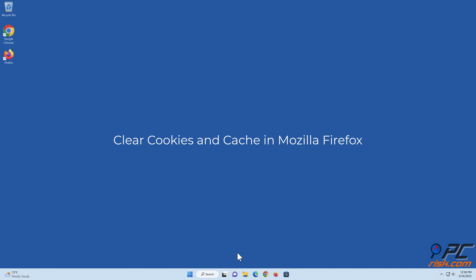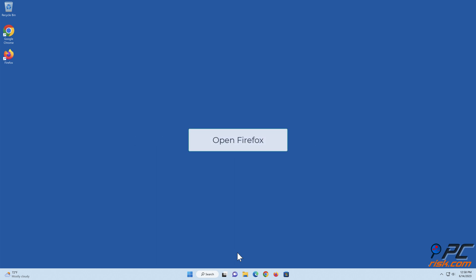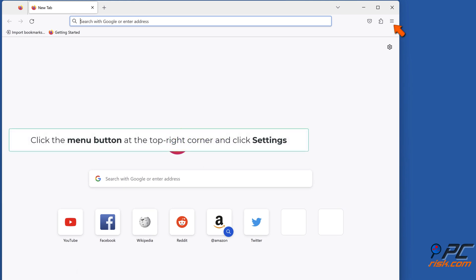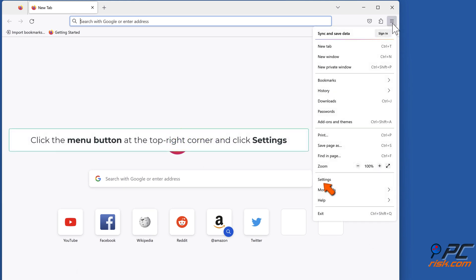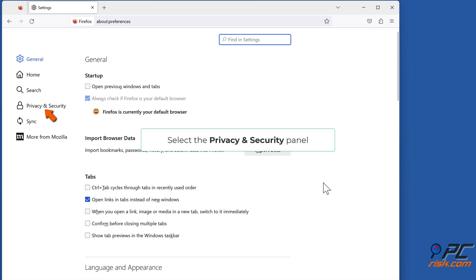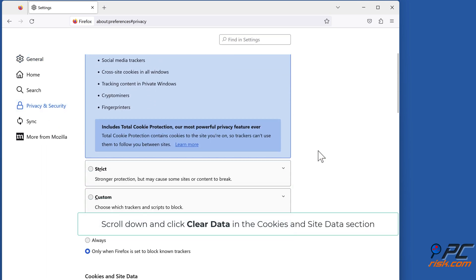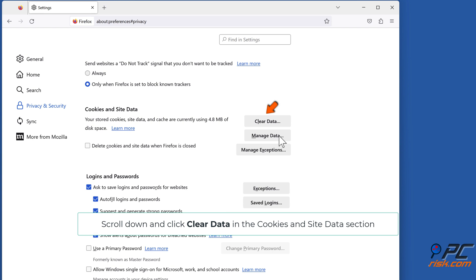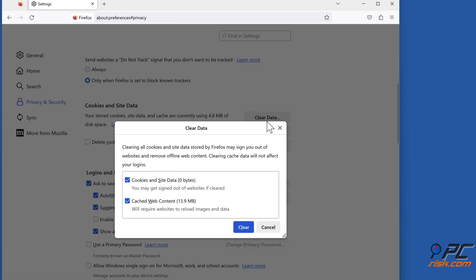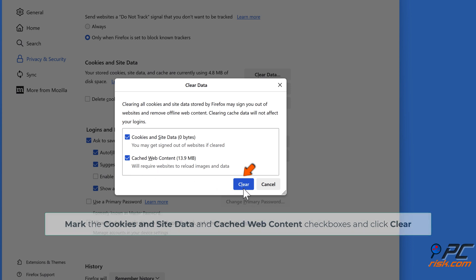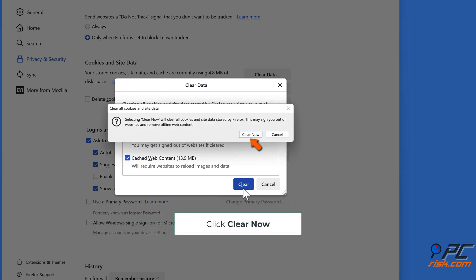Clear cookies and cache in Mozilla Firefox. Open Firefox, click the menu button at the top right corner and click Settings. Select the Privacy and Security panel, scroll down and click Clear Data in the Cookies and Site Data section. Mark the cookies and site data and cached web content checkboxes and click Clear, then click Clear Now.